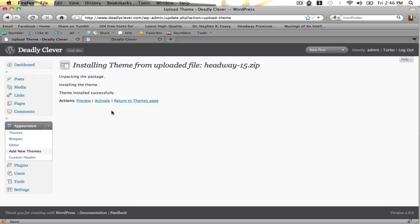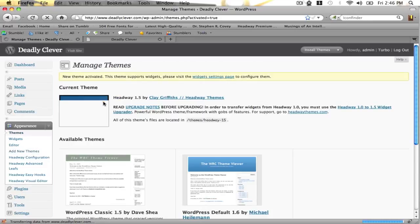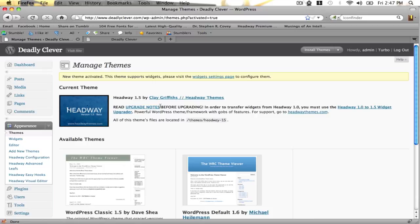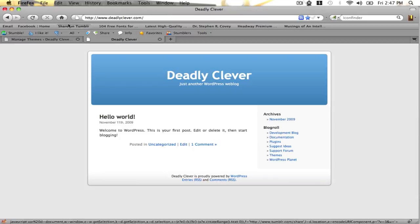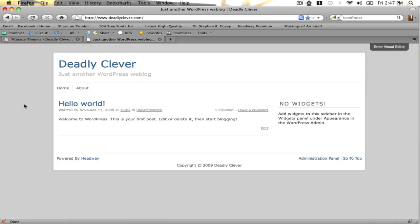Now that it's been uploaded to my server, I'm going to click activate. And there you go. Now if we go back to the main page and refresh, you can see that Headway is all installed.